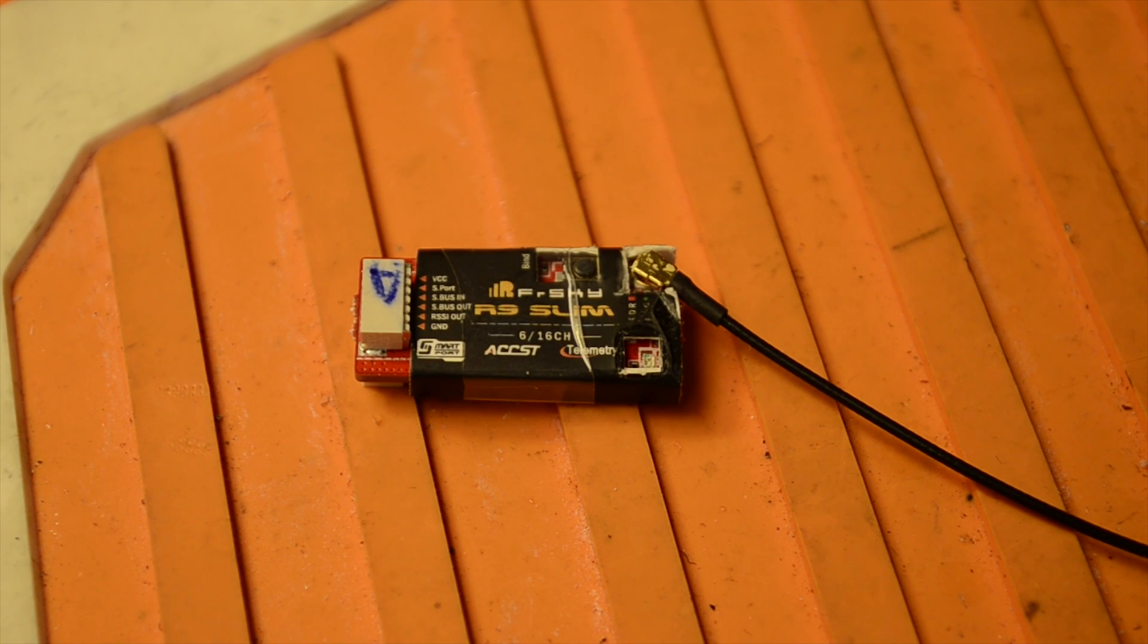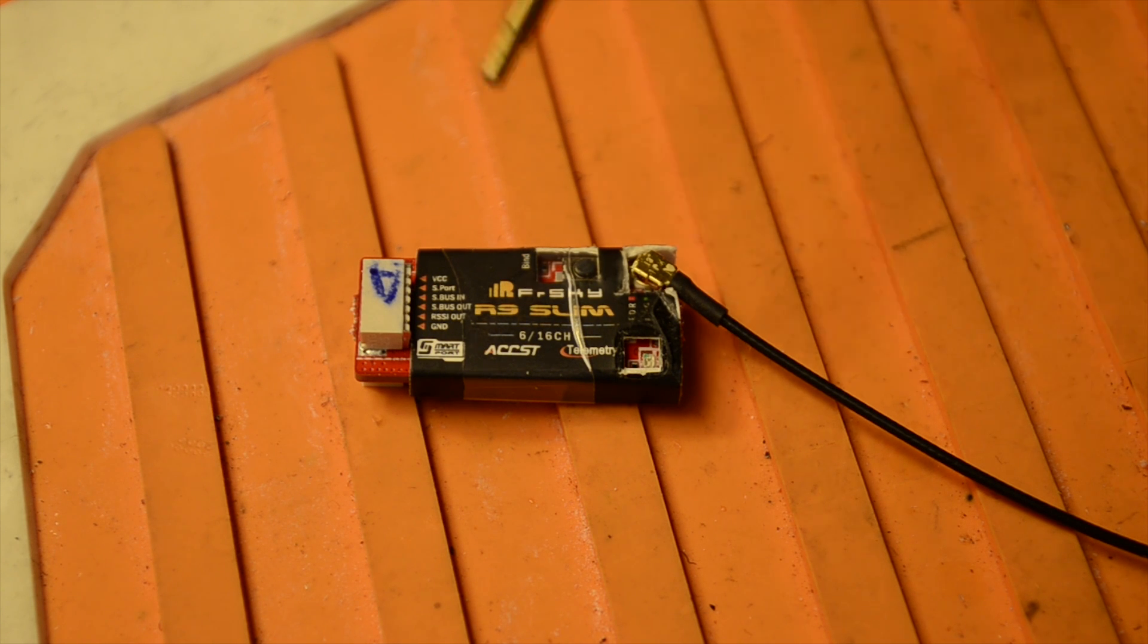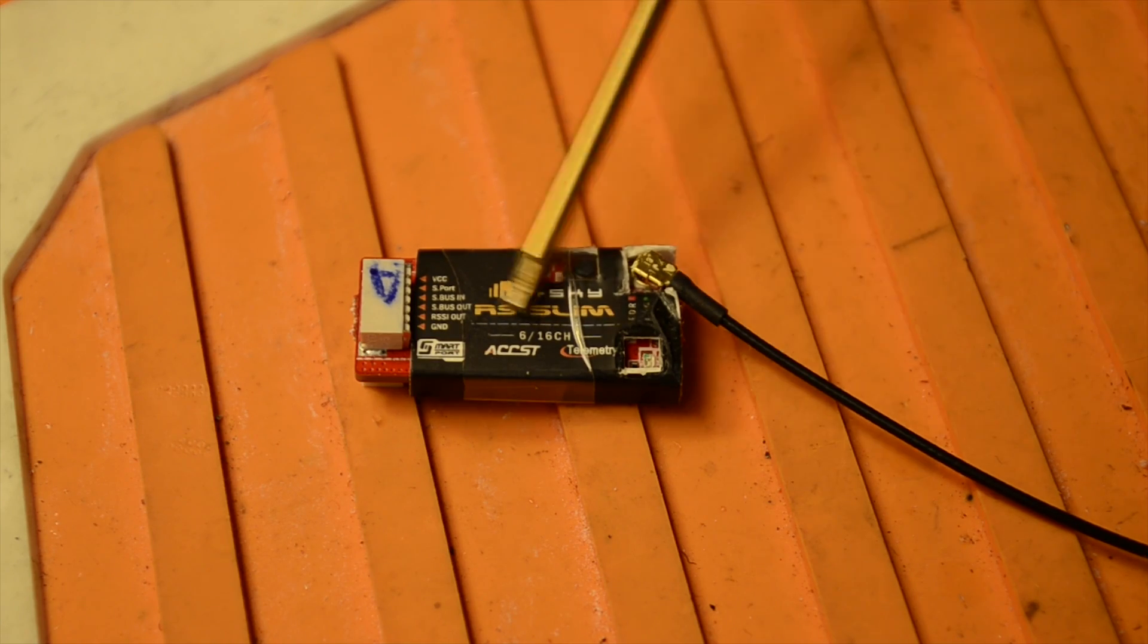Welcome back. In the last video we talked about how to flash firmware onto your transmitter and receiver. This time I'm going to show you how to wire this into a flight controller and how to set it up in Betaflight.